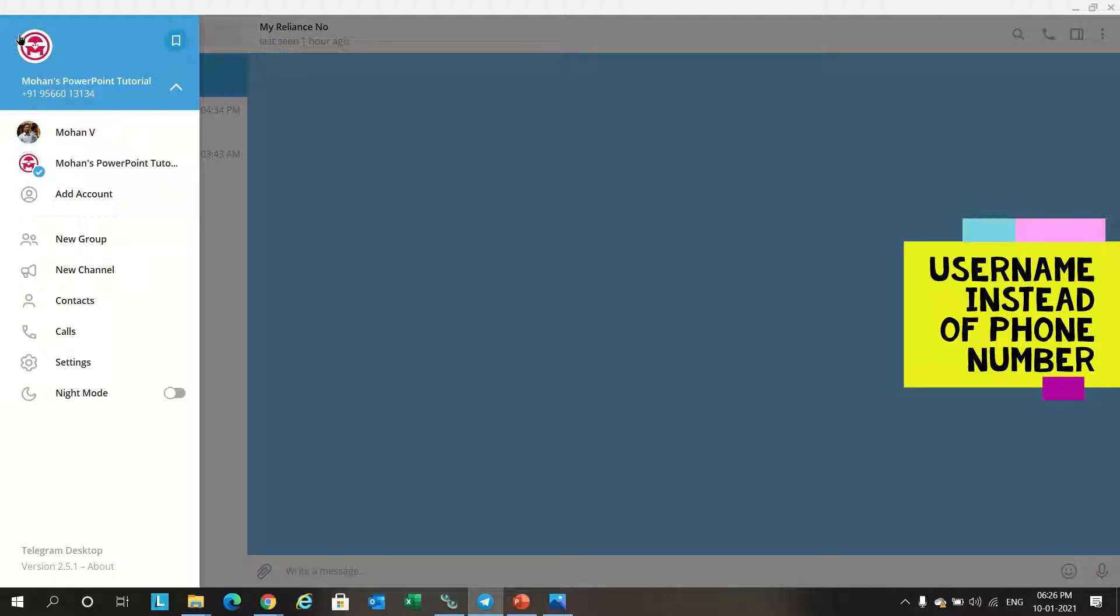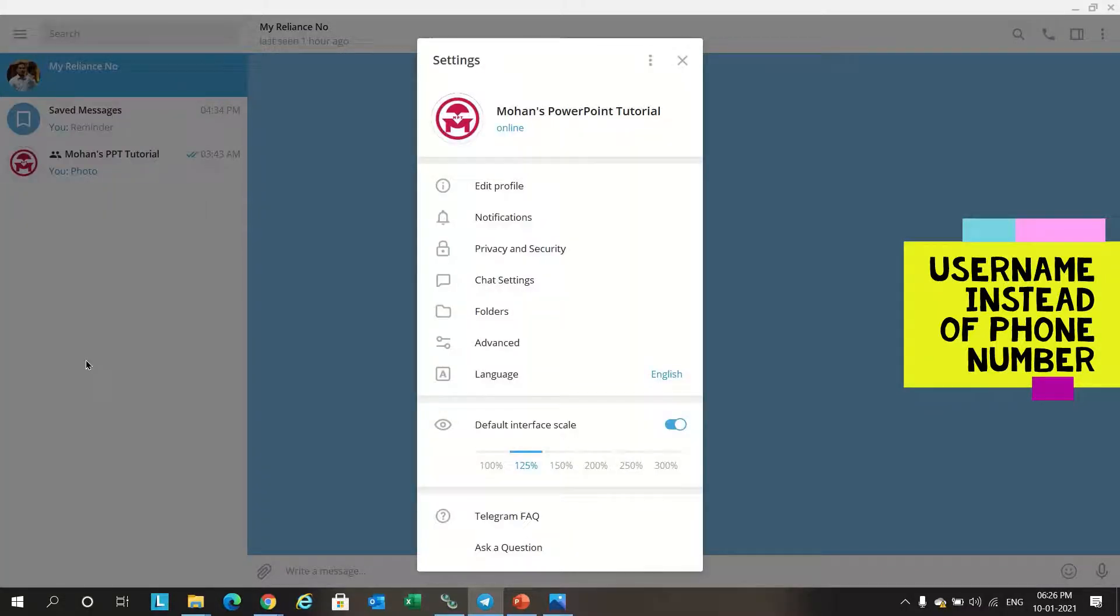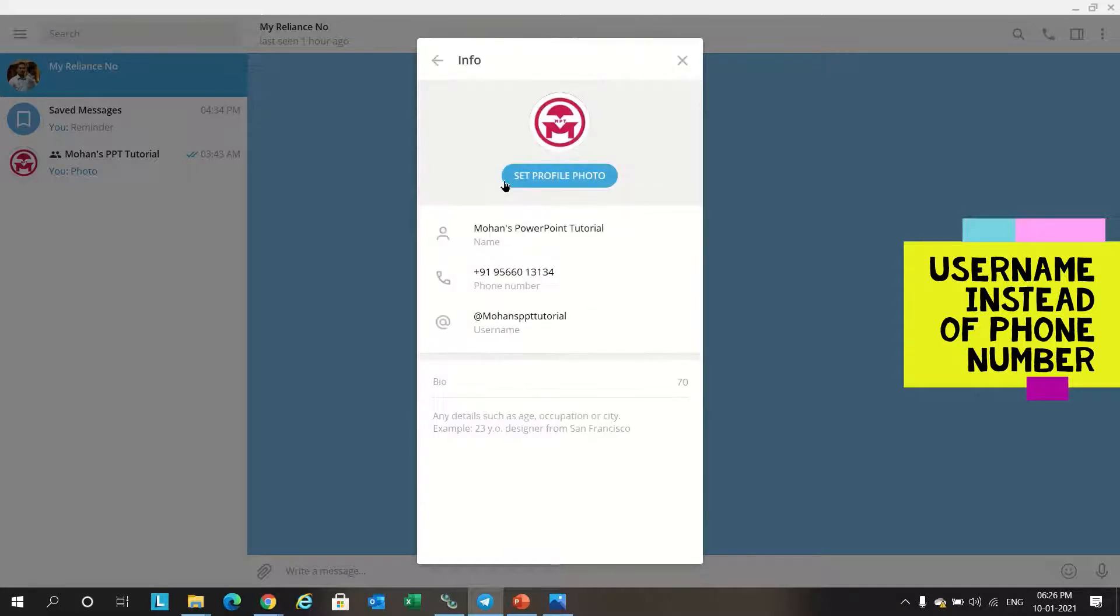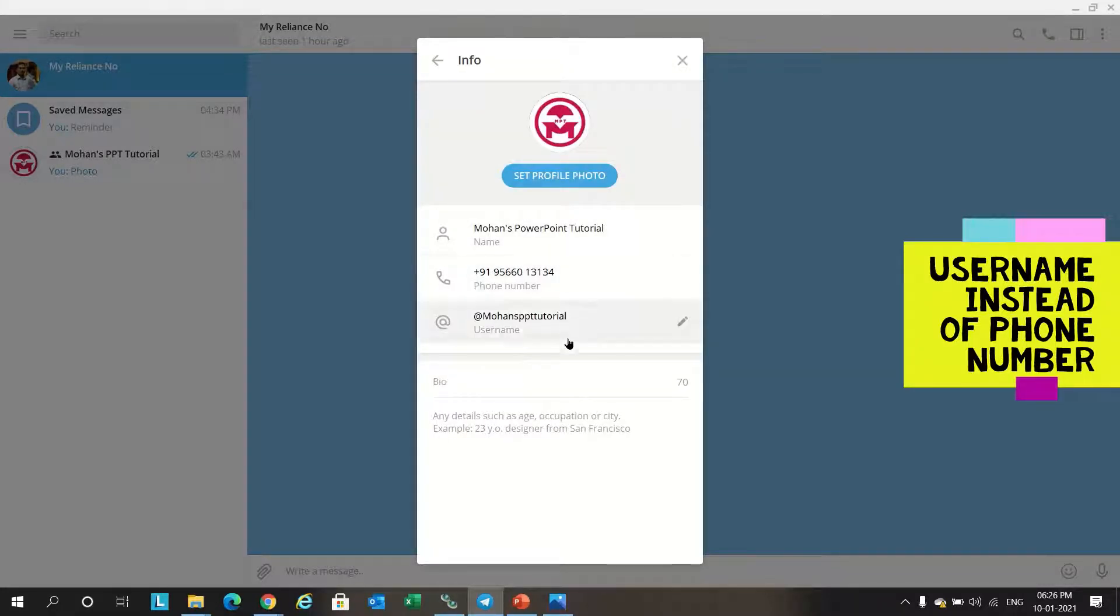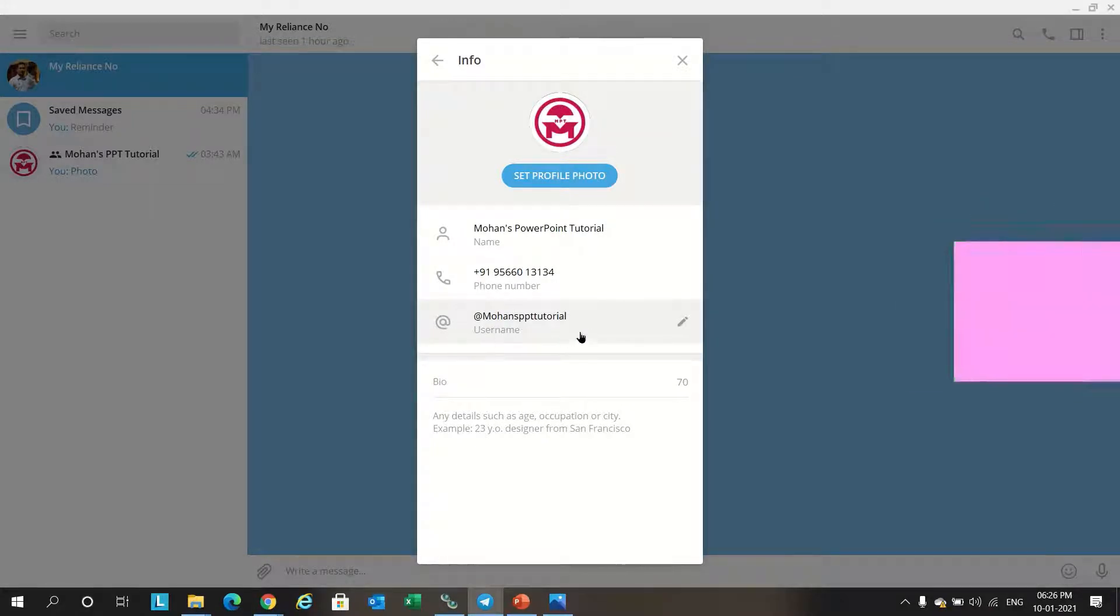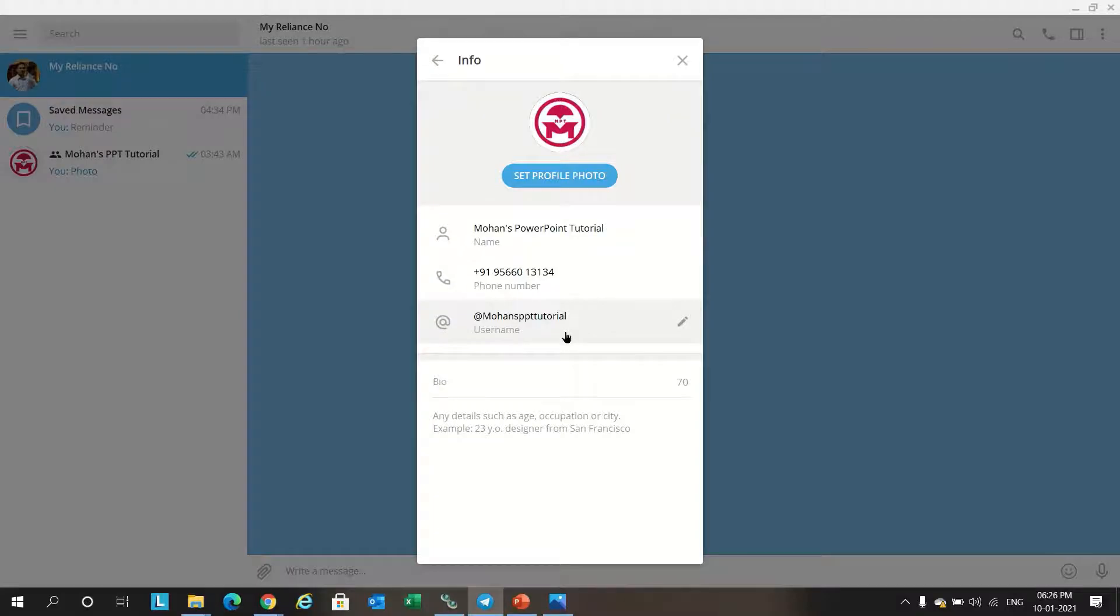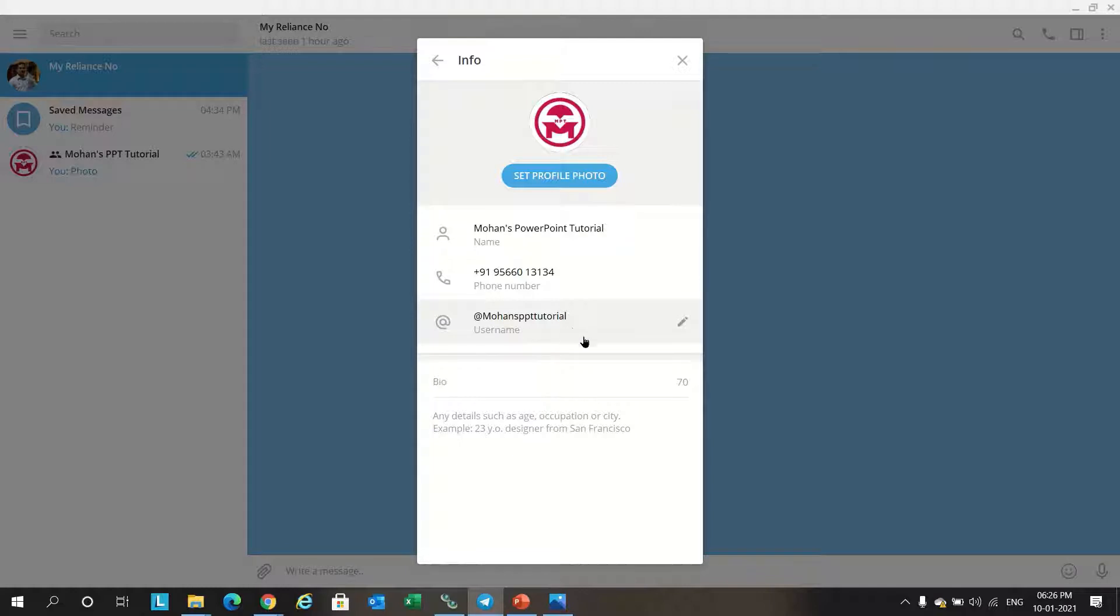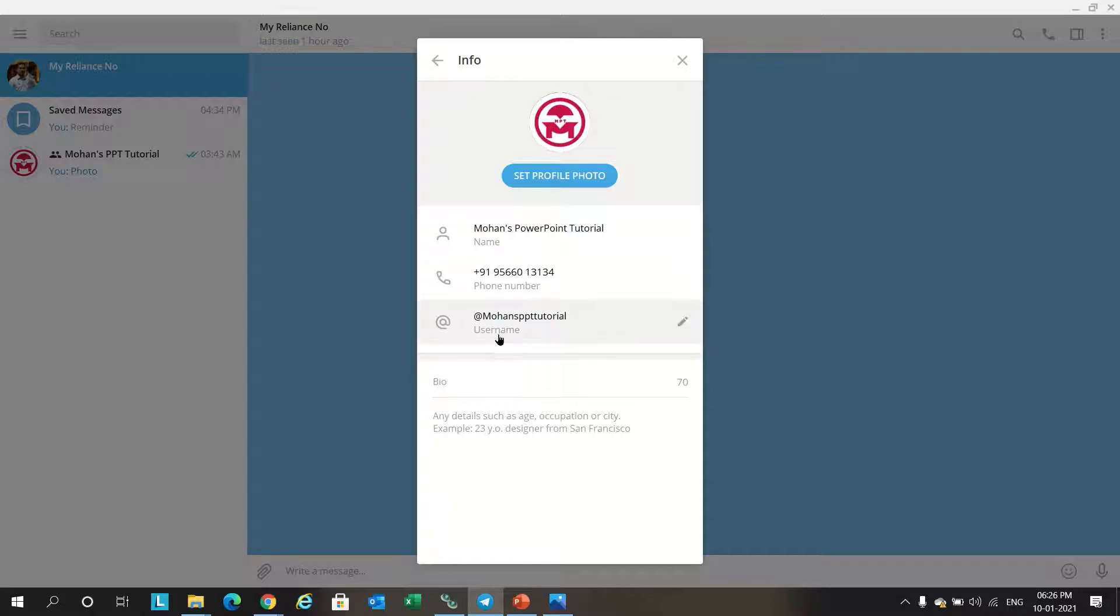First option: create username instead of mobile number. Go to menu option, settings, and in the edit profile you can see there is a number available. We can also create our own unique user ID which can be shared to friends. Using this you no need to share your number. Based on your unique username they can add you in their Telegram.